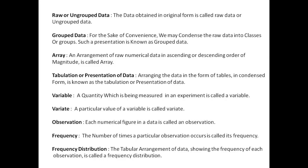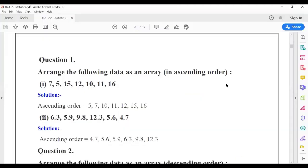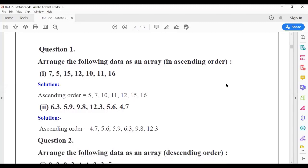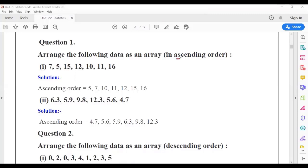If it's clear, then let's discuss some problems related to statistics. Let's discuss the first sum. Arrange the following data as an array in ascending order. As we just discussed the definition of an array, that is the arrangement of raw numerical data in ascending or descending order of magnitude. Ascending means small to big. I can see that 5 is the smallest one and 16 is the largest one.